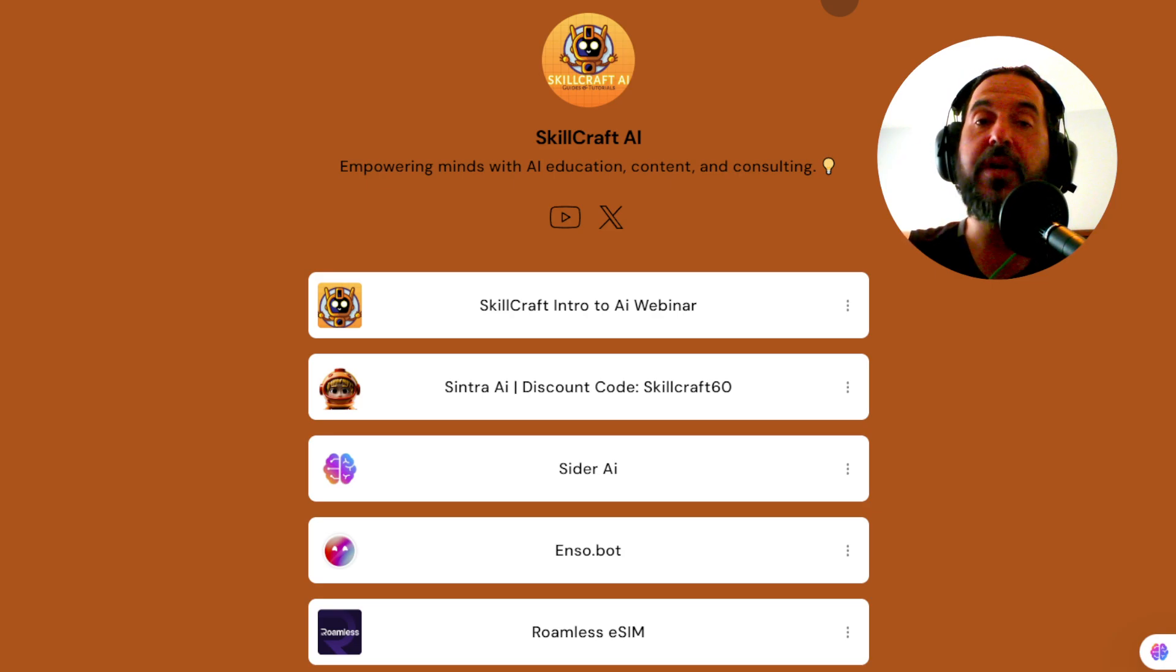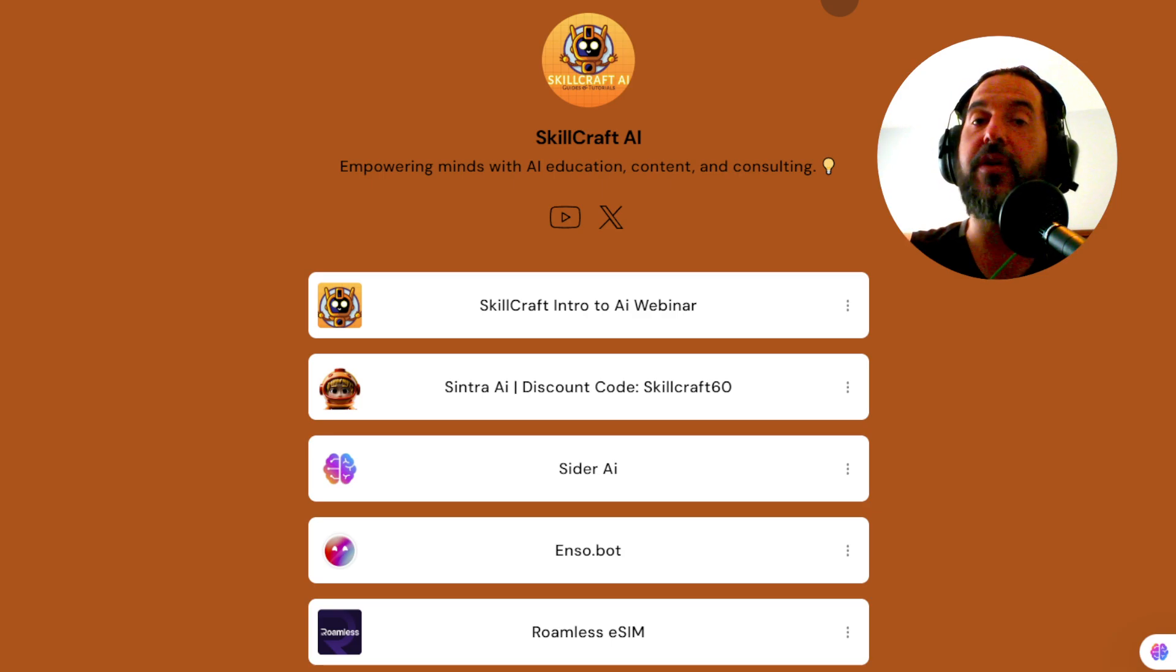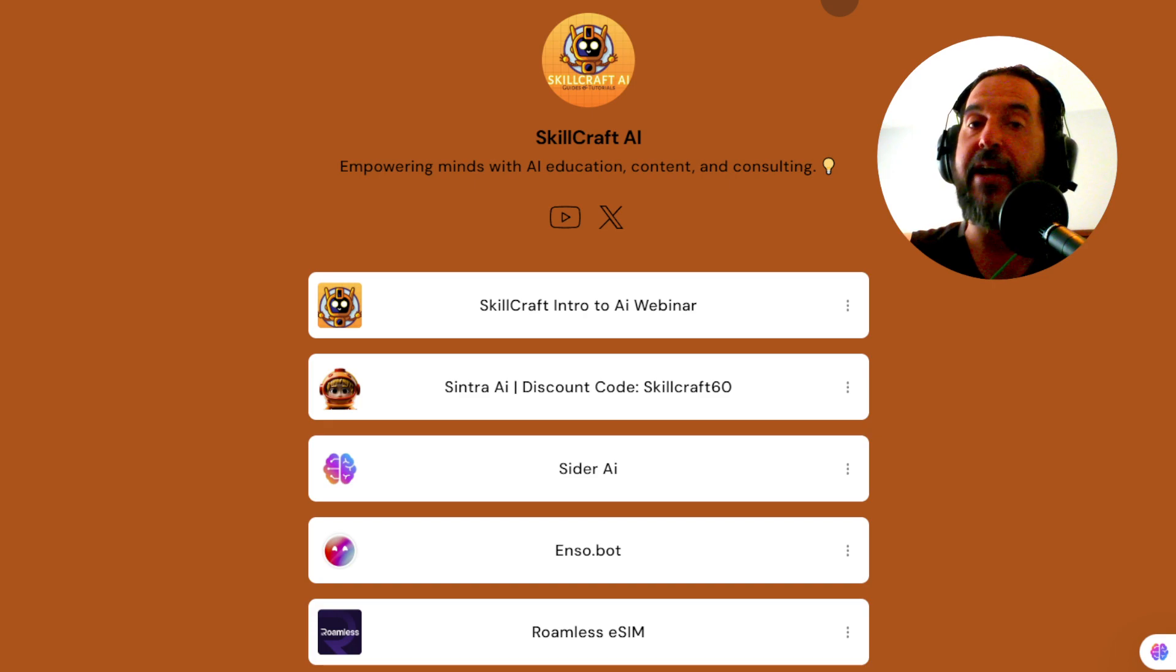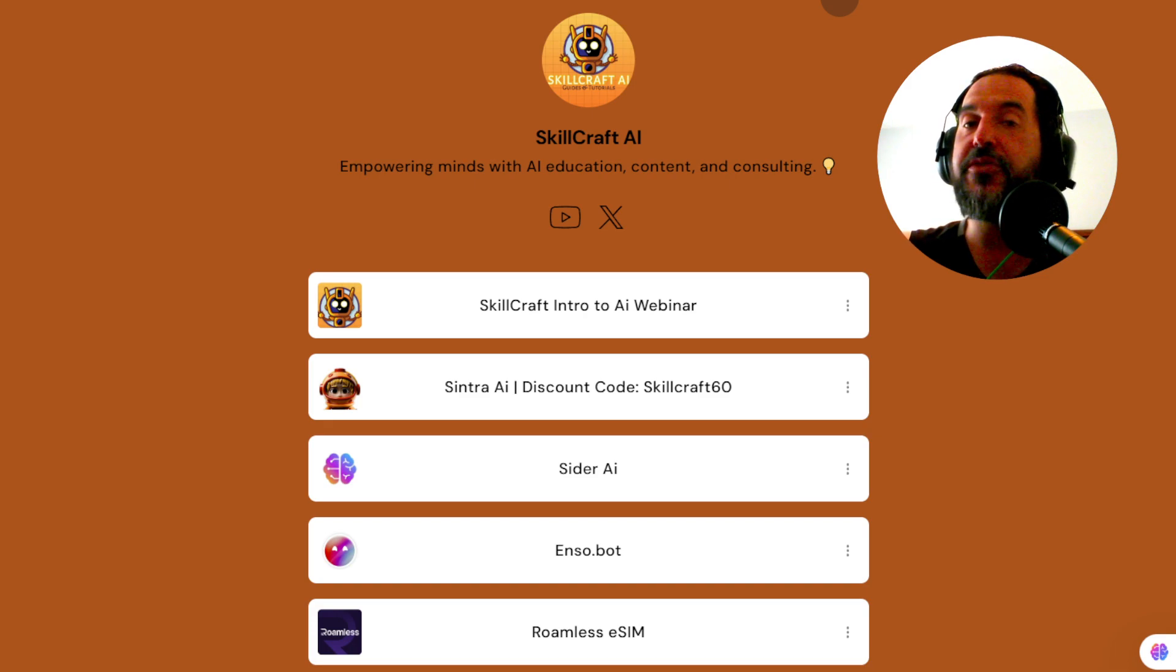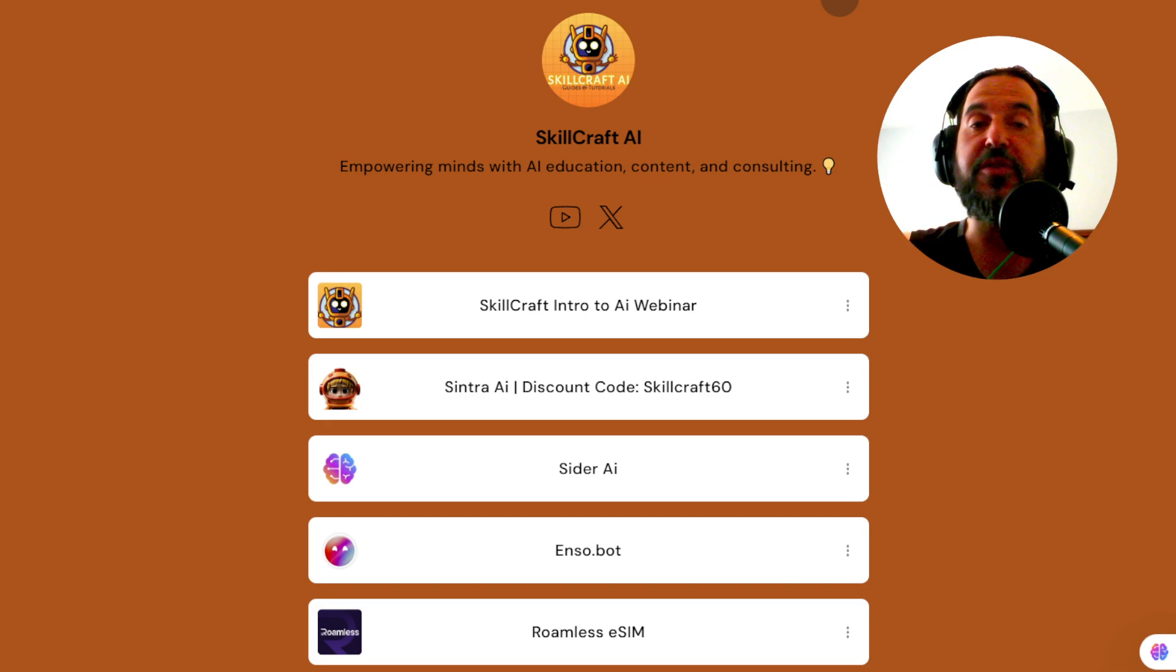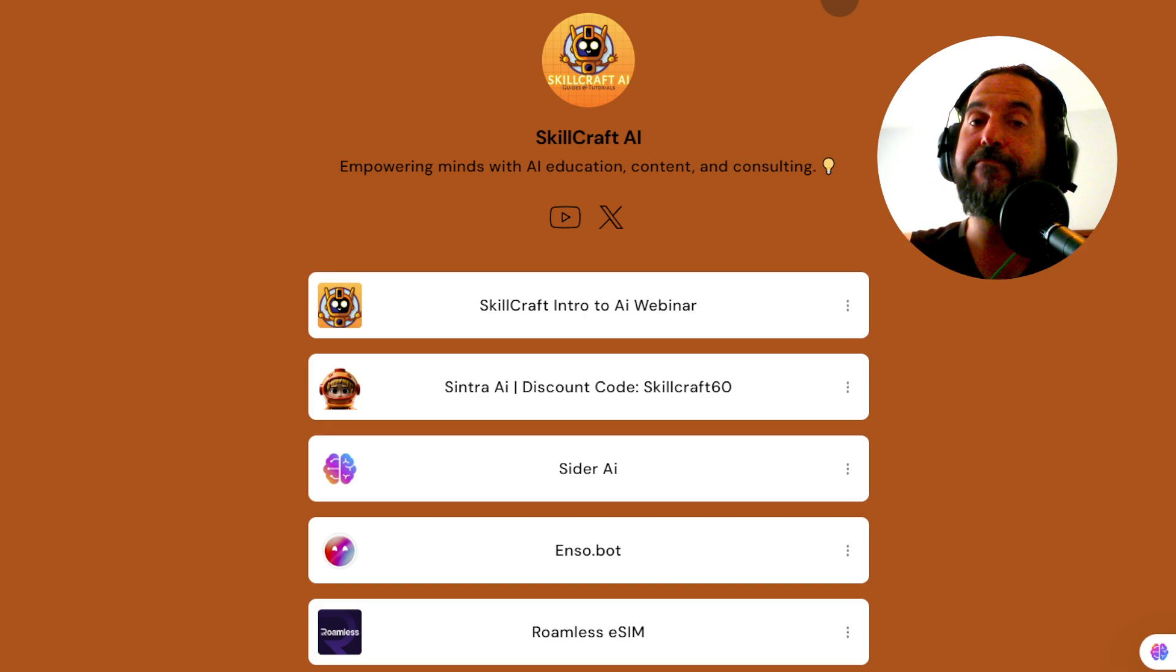Also, take a look at the link in the description. You will find a link to our link tree. There you'll find our top AI recommendations. Click on any of those links to get started. You'd be helping us out as well, and we would greatly appreciate it.